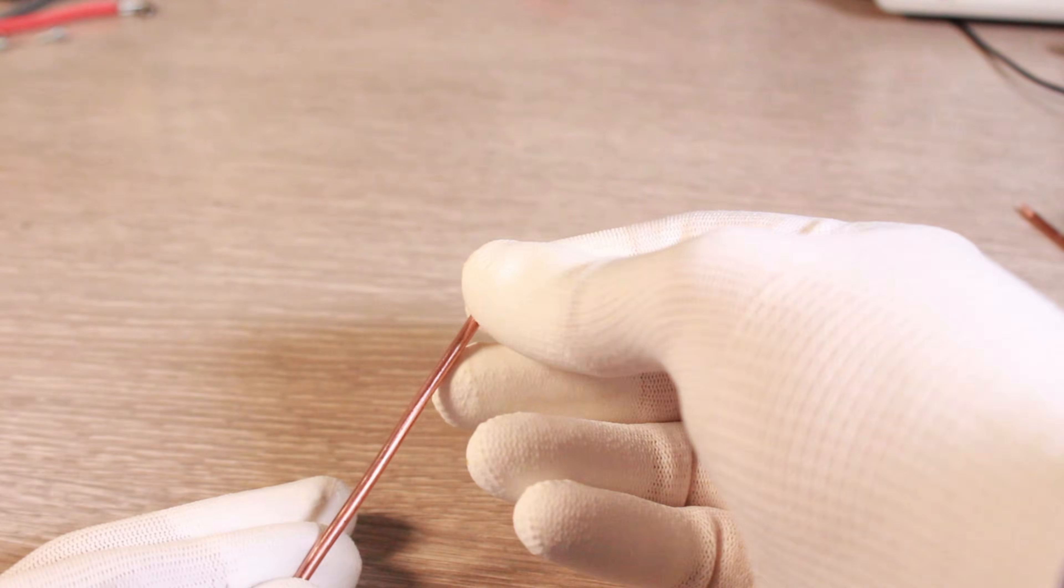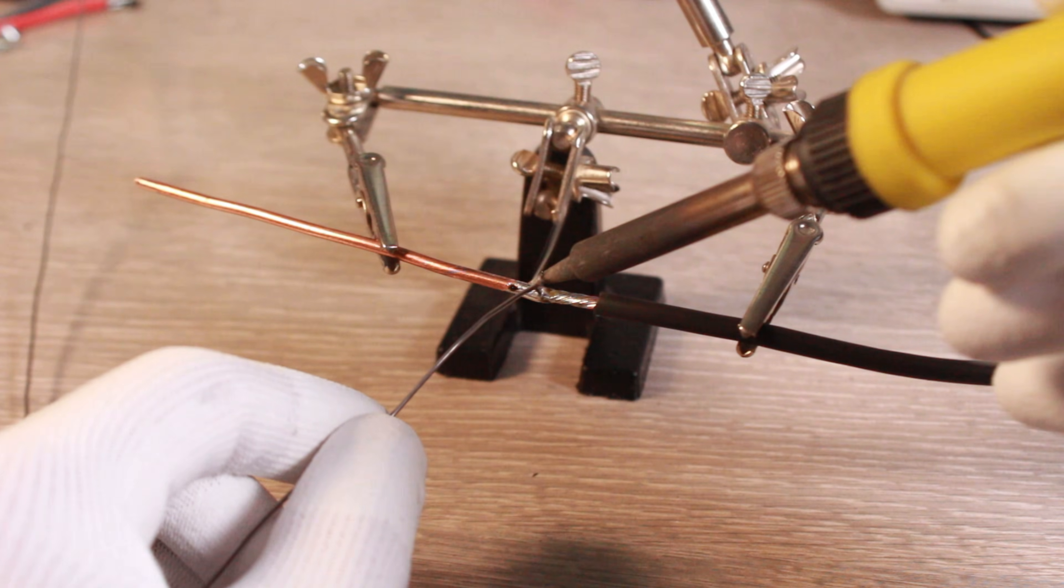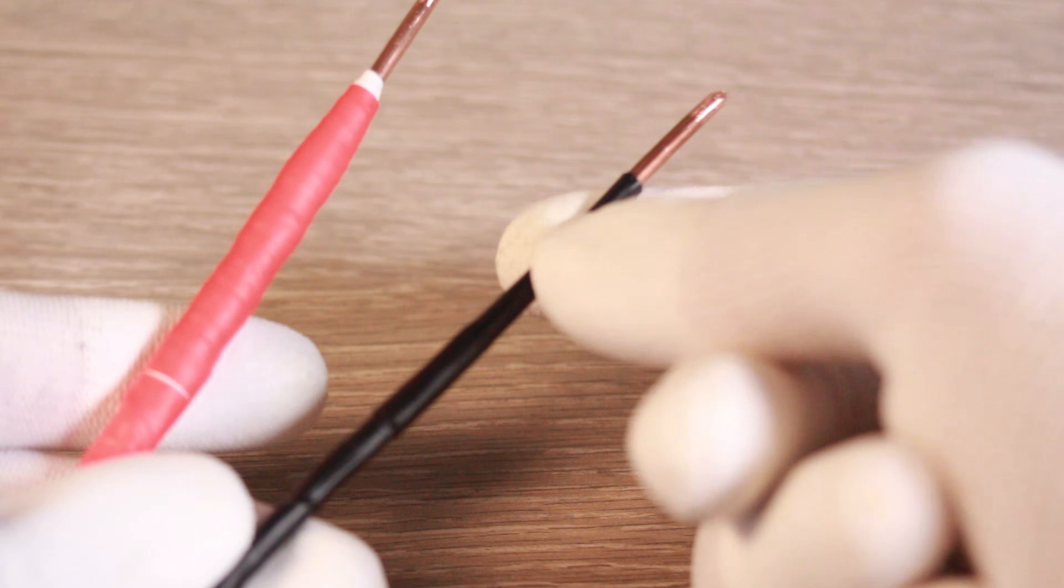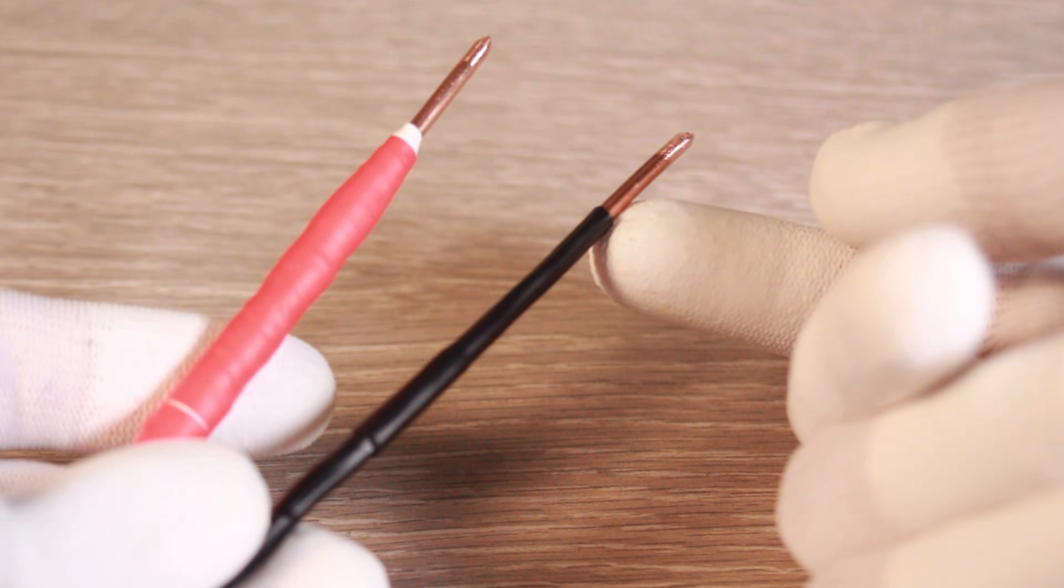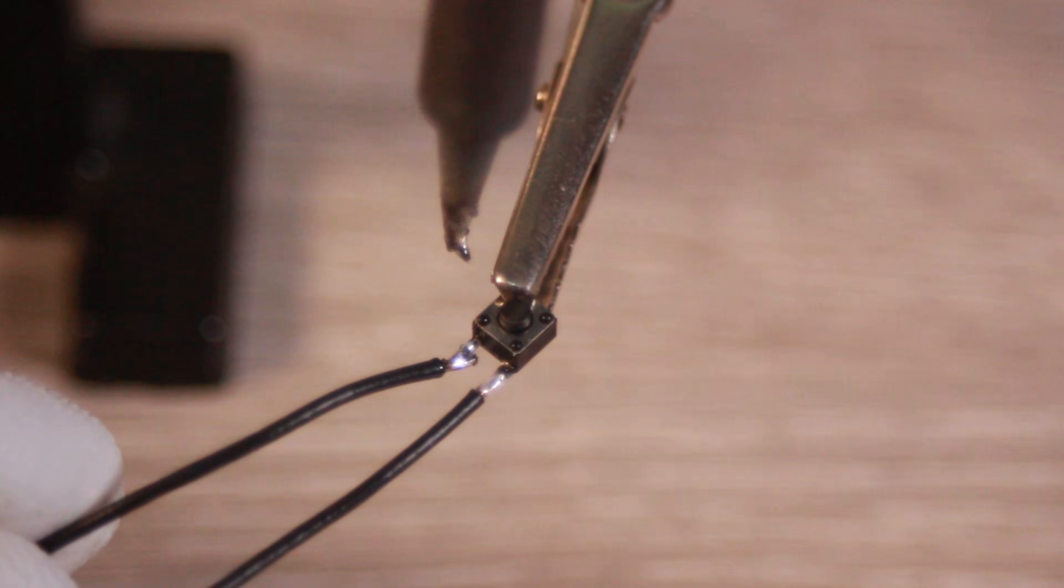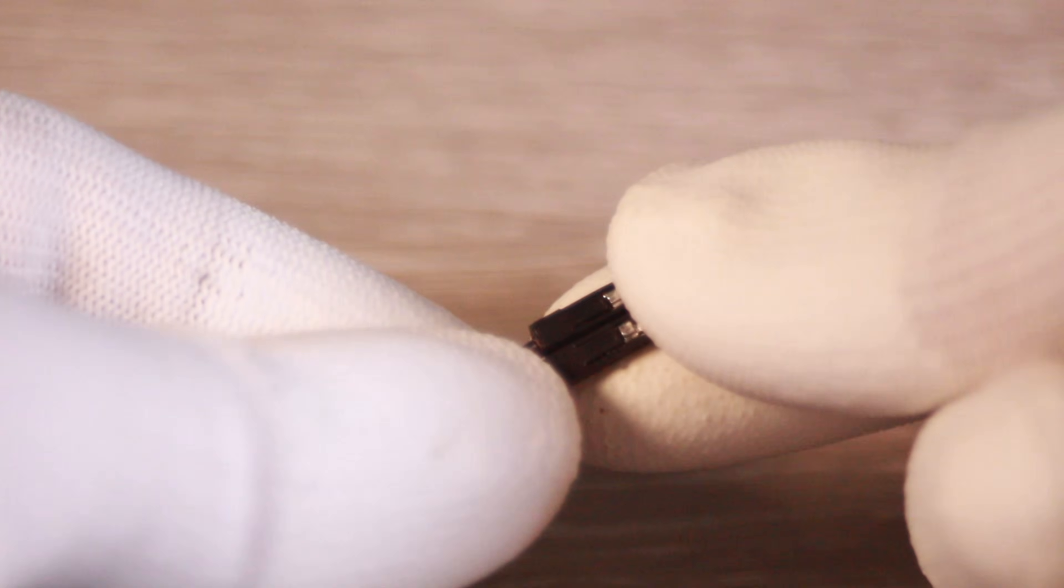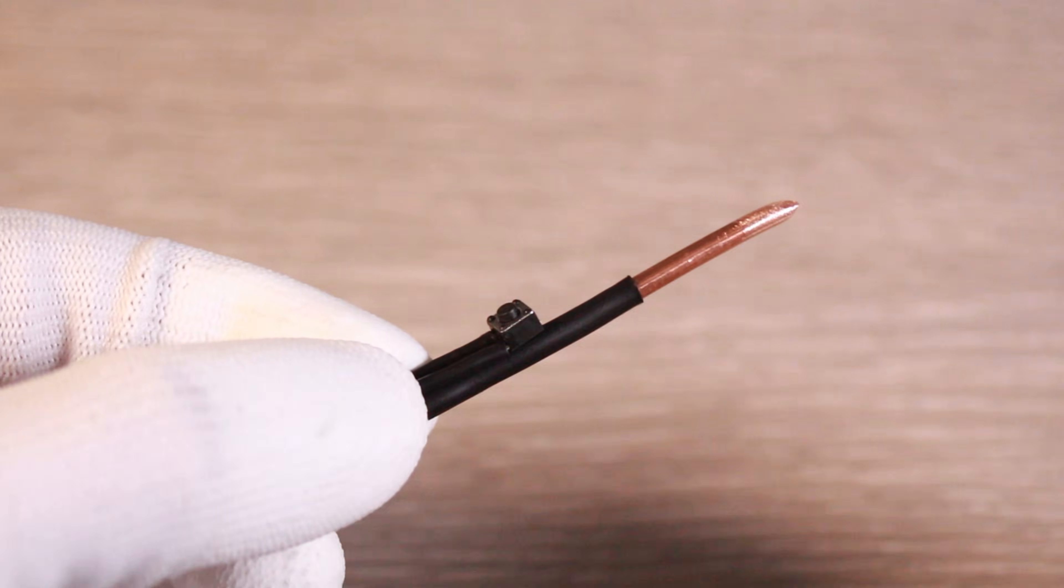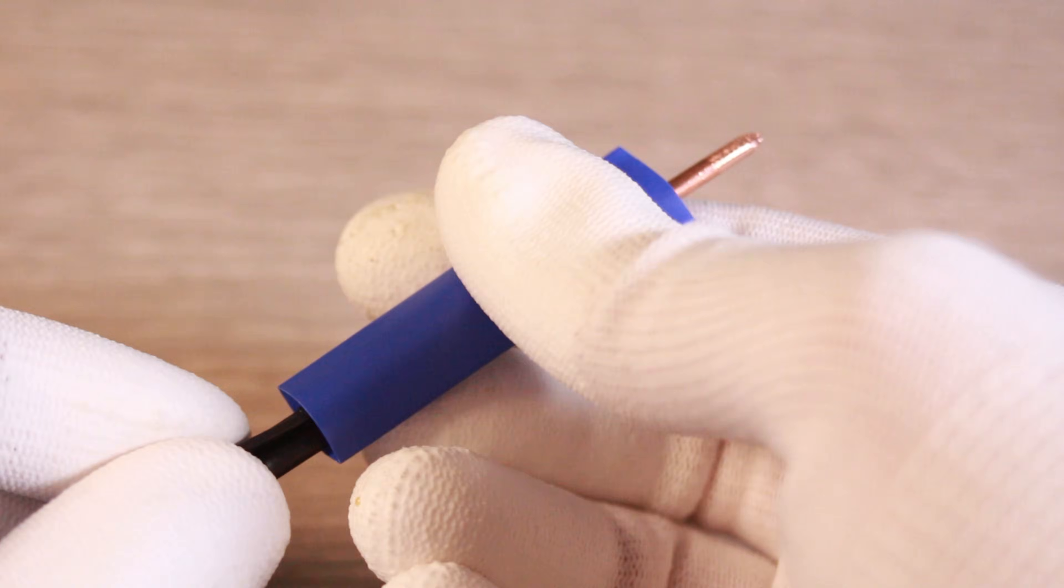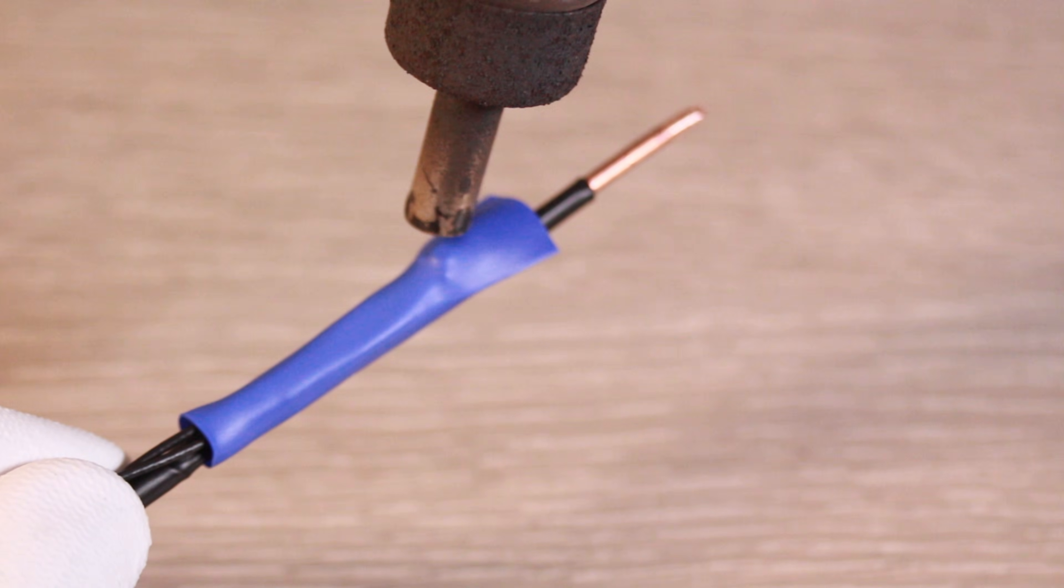For the welding probes, I used thick 4mm copper rods. I soldered heavy gauge cables to them and used heat shrink tubing to insulate the joints safely and securely. For the pulse button, I soldered wires to its contacts and added header pins on the other end to plug easily onto the board. To make everything ergonomic, I attached the push button directly to the negative probe handle and sealed it with more heat shrink.